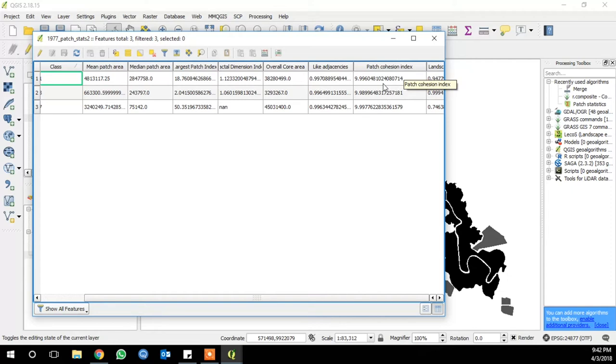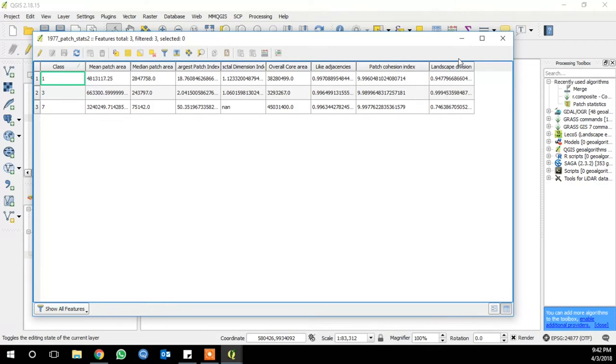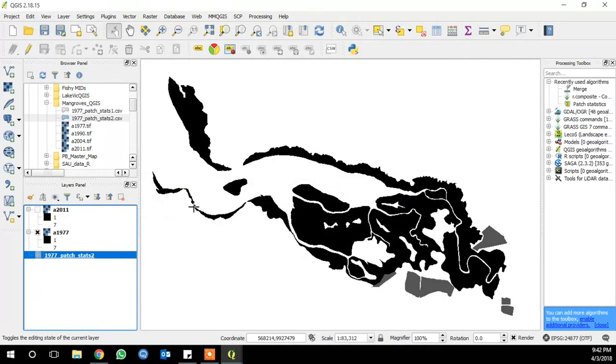The last metric, landscape division, is an index that's calculated as one minus the total patch areas in one class, all of them combined, divided by the total landscape area. Numbers close to one mean that the landscape is very patchy, and zero would mean that the landscape is all one habitat type.